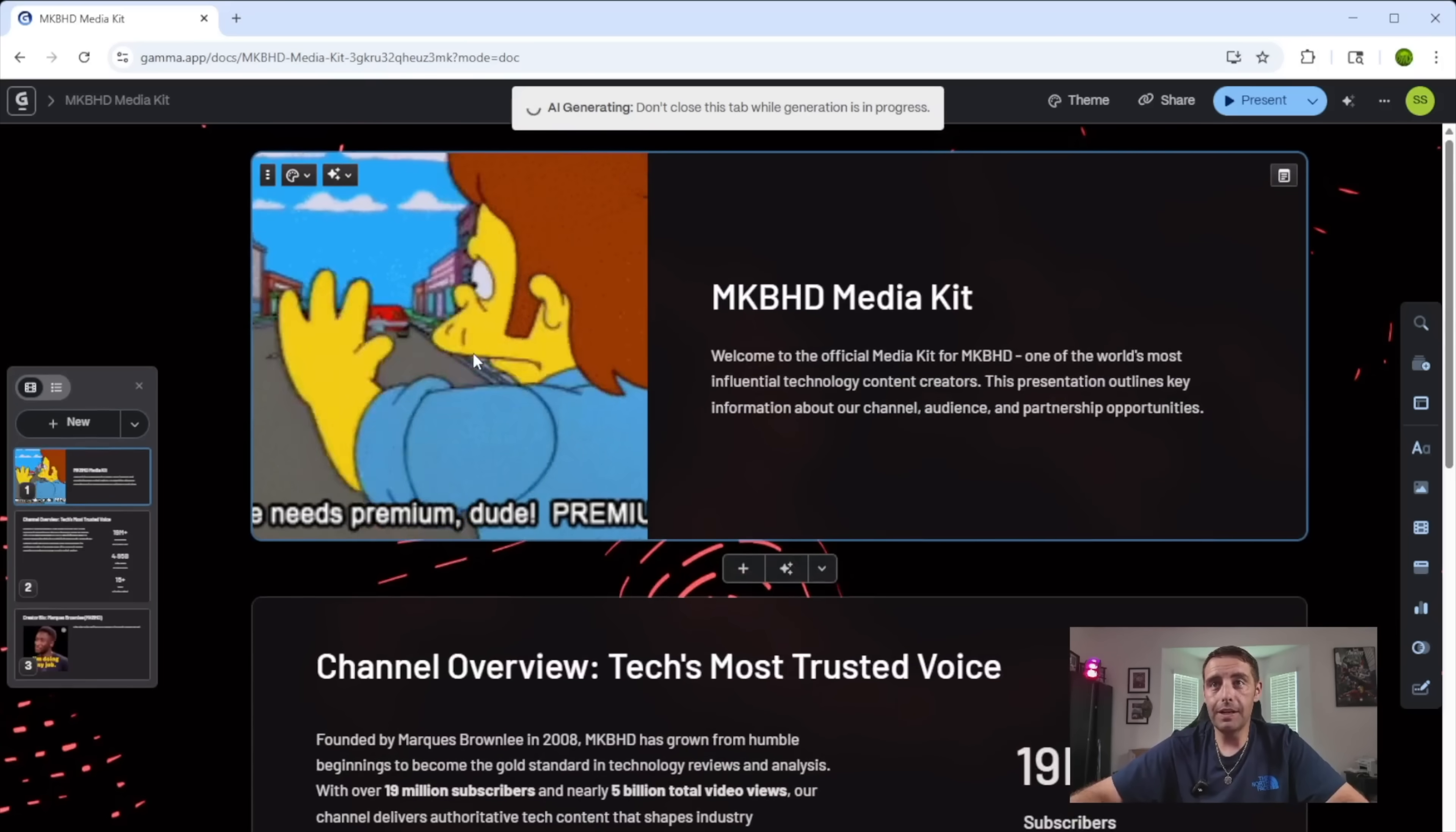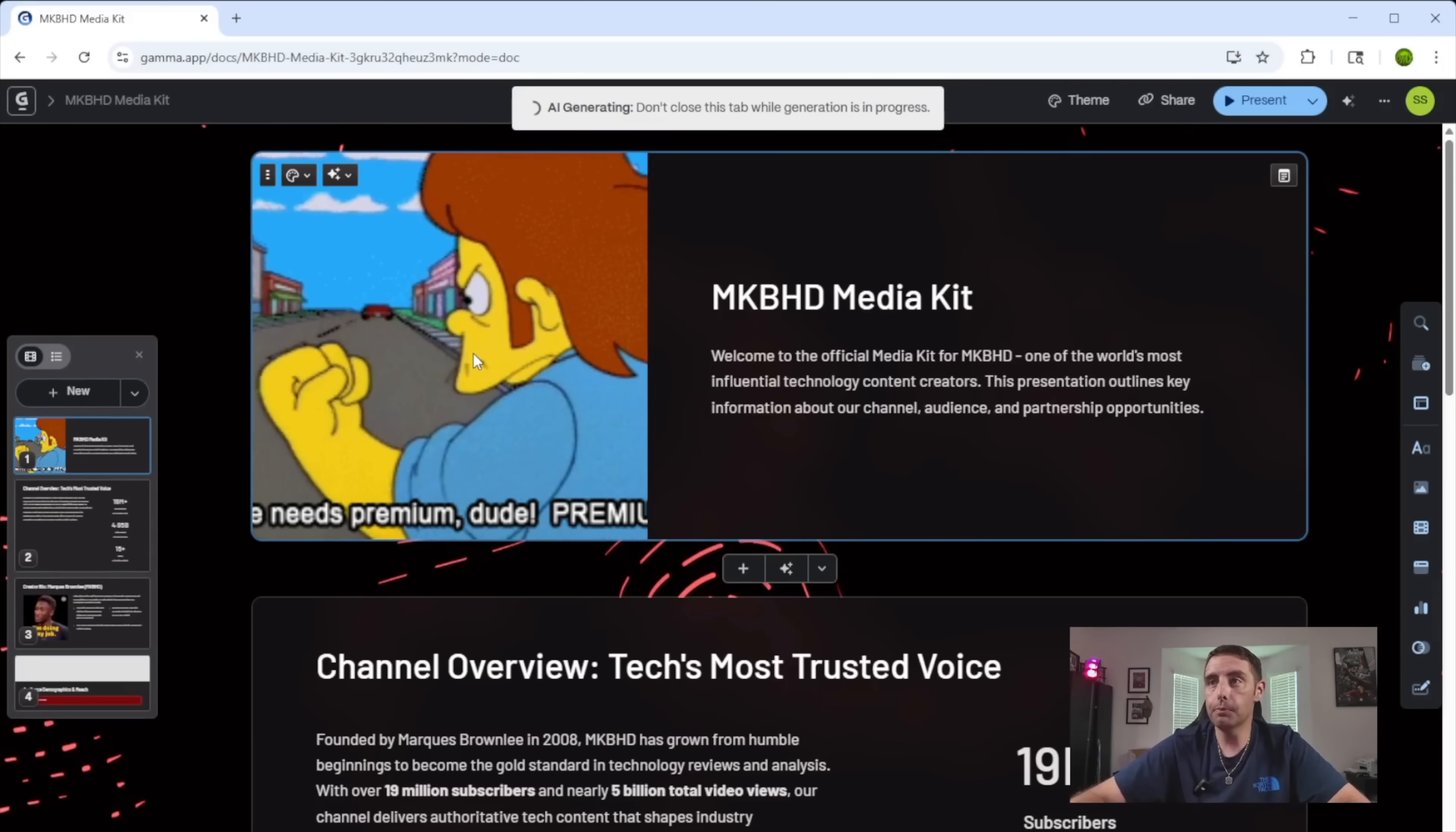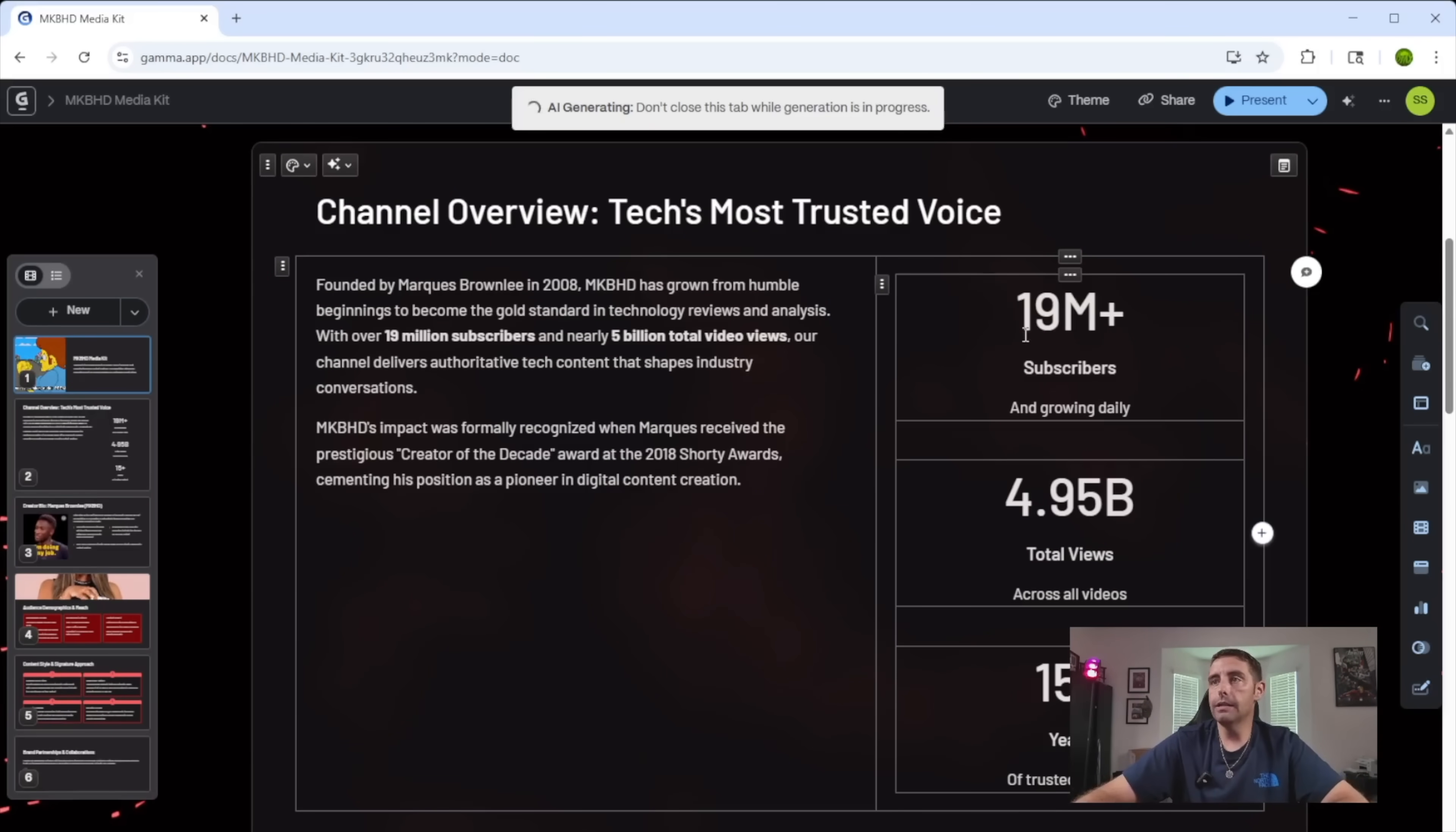Right off the bat here, we've got a Simpsons character screaming that his car needs premium. I need premium, dude. That's pretty funny. Once again, we have the most important details here front and center. So 19 million subscribers, four and a half billion total views, 15 years of trusted content here.